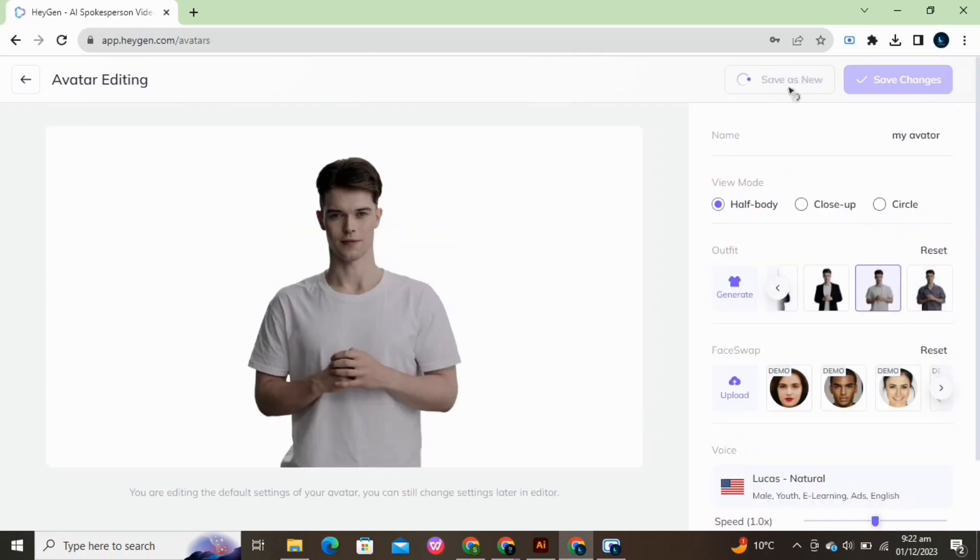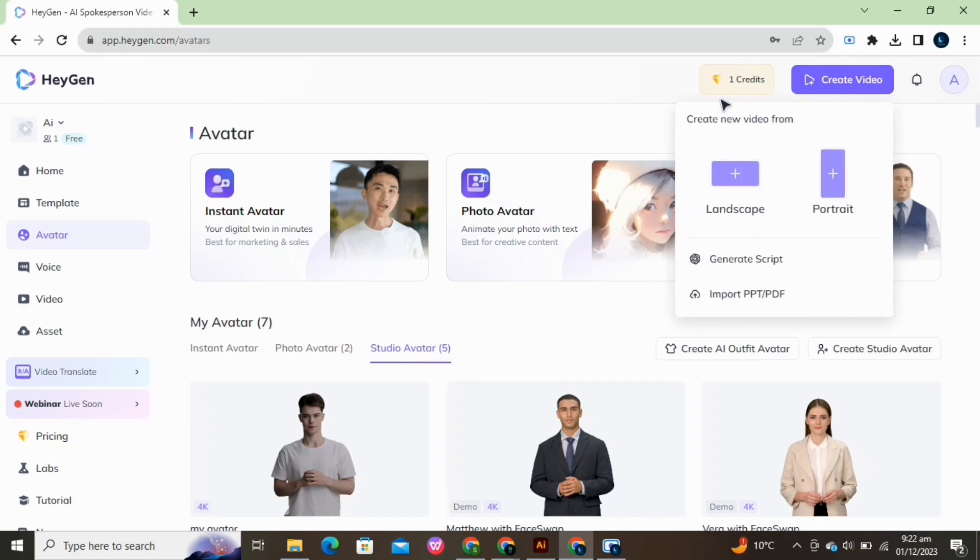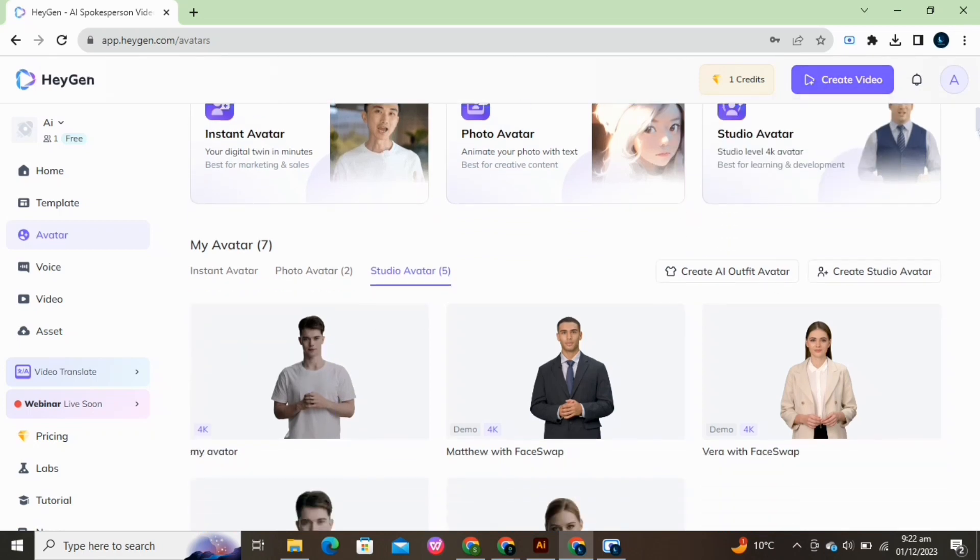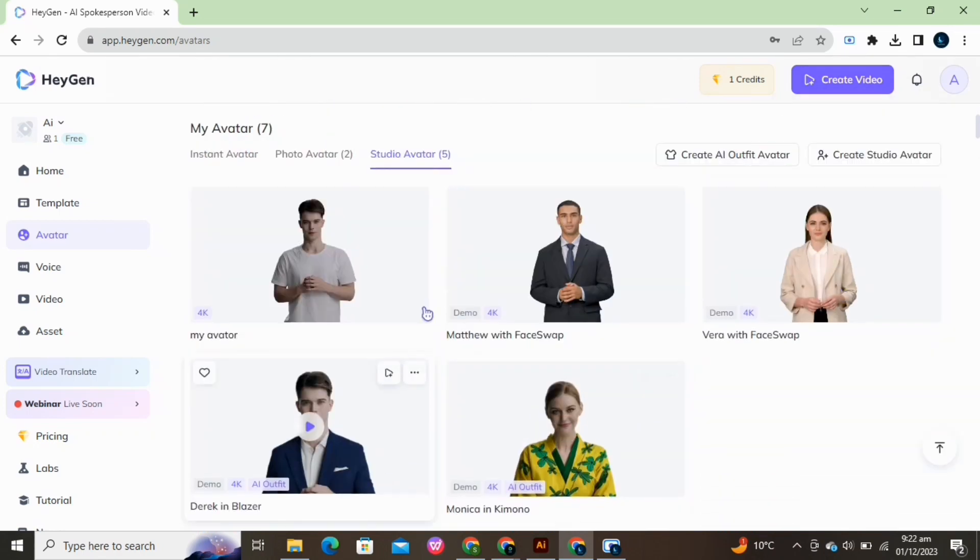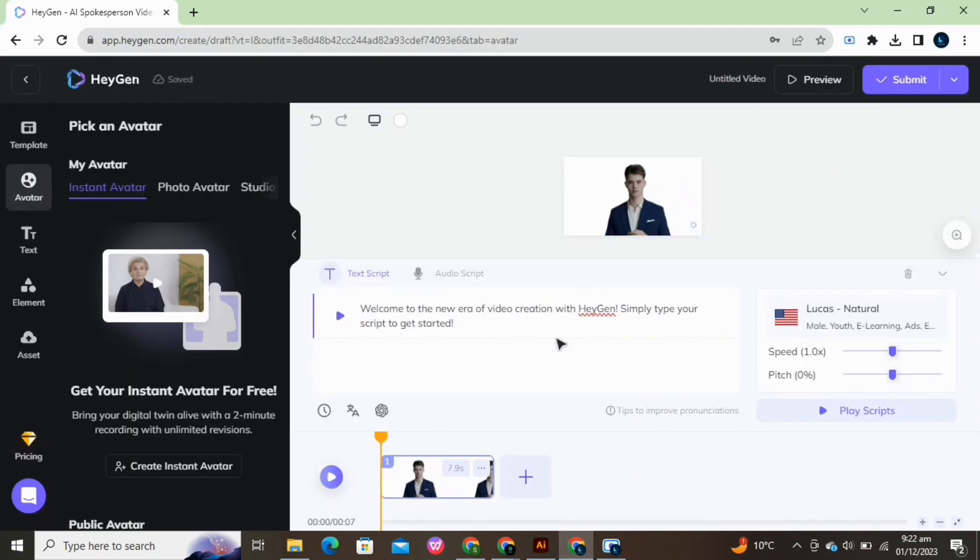Click on the Save as New or Changes button. And here you go. Your avatar is ready. Now we will use it to make a short video.